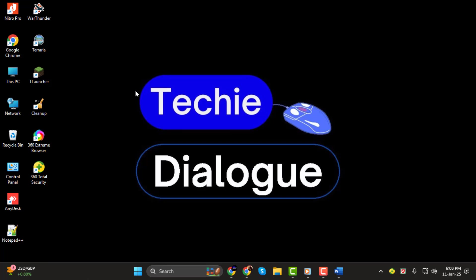If you're new to the channel, be sure to subscribe and hit the bell icon so you never miss out on our helpful tech tutorials. Let's get started.